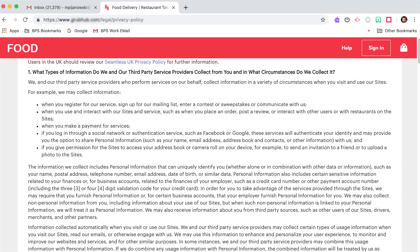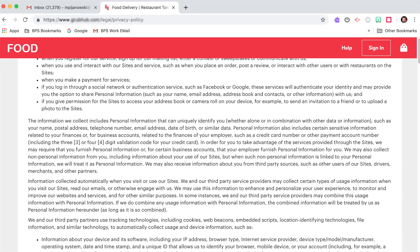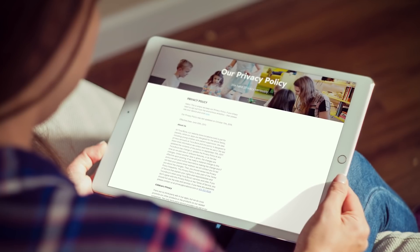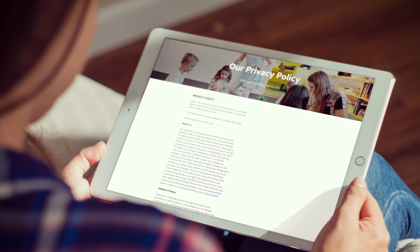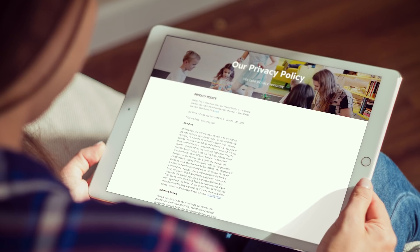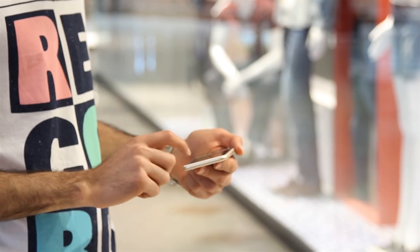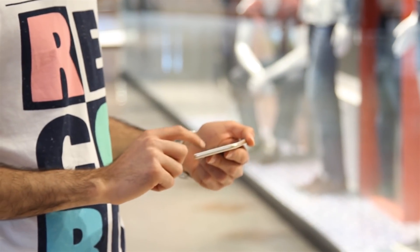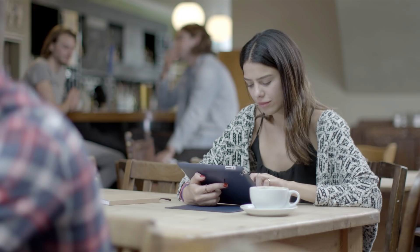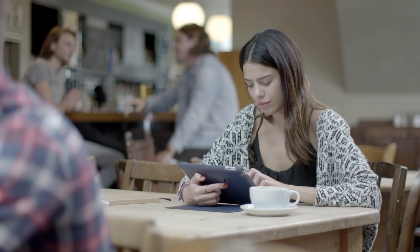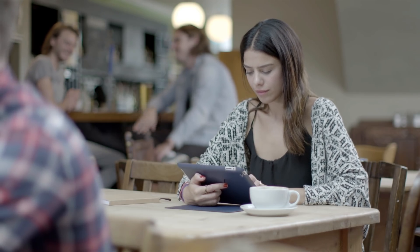Sometimes they use your data and sell it, and other times it will be used for research purposes. For example, some flashlight apps want to collect data from your GPS or read your text messages. Whether or not you want to give these companies your data is your decision, but it is very important that you know what to look for.